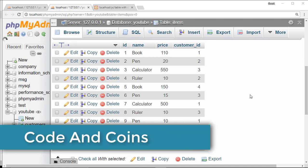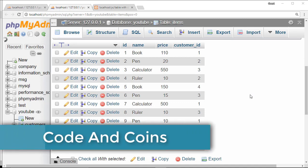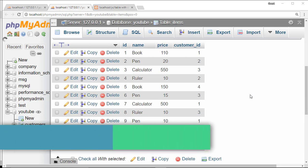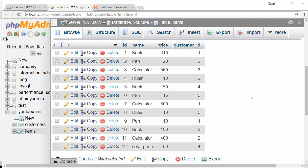Hello Programmer. Today in this tutorial we are going to join two different tables of a database and then display that result on an HTML table with the help of PHP.